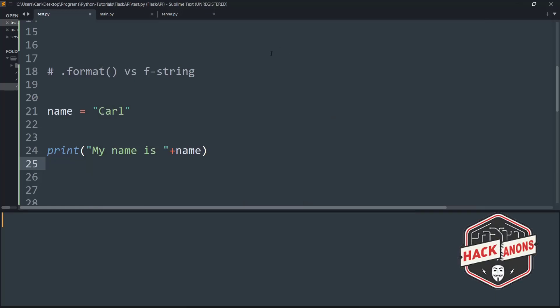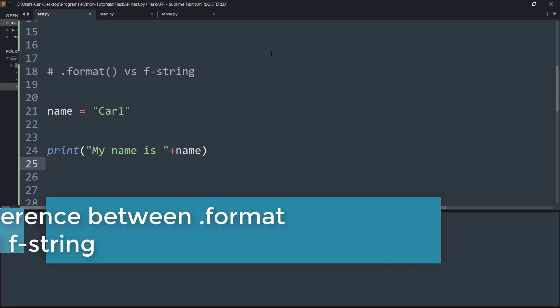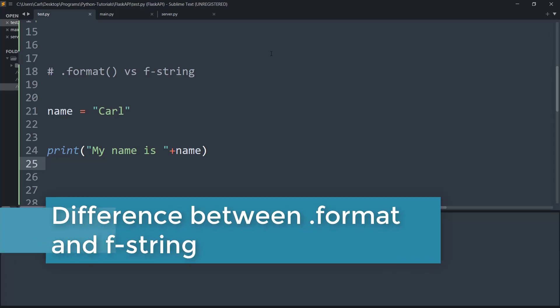Hey guys and welcome to the Aconon's YouTube channel. In this video we will understand the difference between the dot format and the f-string in Python.